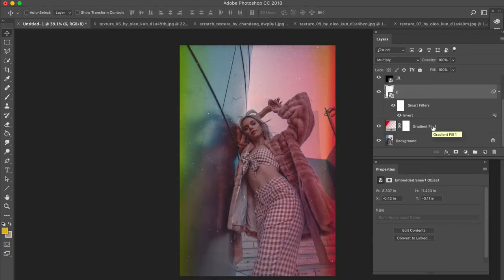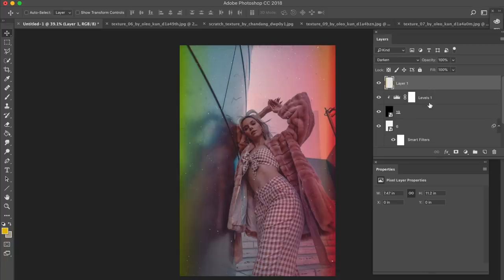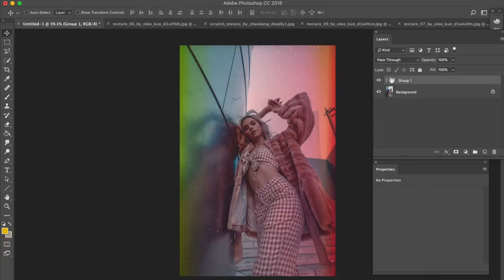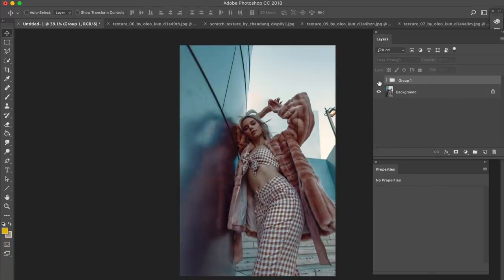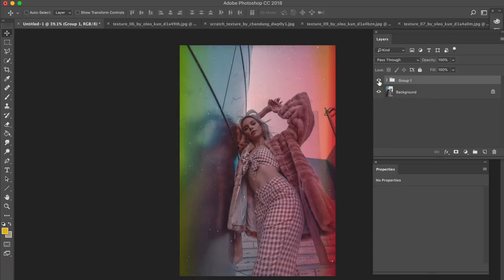So guys, this is pretty much it. This is how I get those textures on my pictures. Let me show you guys a little before and after. So this is before and this is after. I really hope you guys like this. Play around with it. So let me know what you guys think in the comments. And as always, I would love to thank you guys so much for watching.